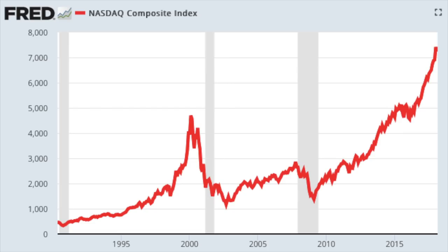I want to show you the Nasdaq Composite Index since the 1990s. You can see how in the 1990s it was very cheap, then very expensive in 2000, then very cheap again in 2002, then okay in 2007, cheap in 2009, and now it is extremely high as people are crazy about technology stocks. If you like temporal diversification, you wait for 2002 and 2009 when those stocks are really cheap.